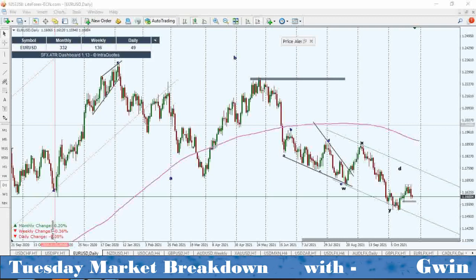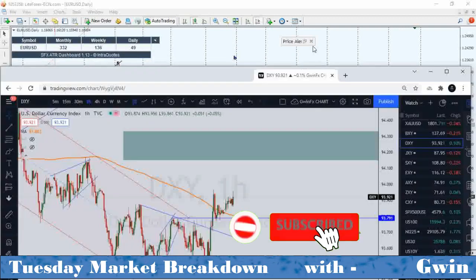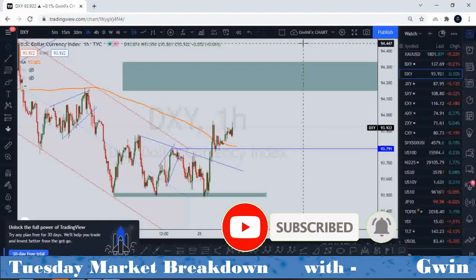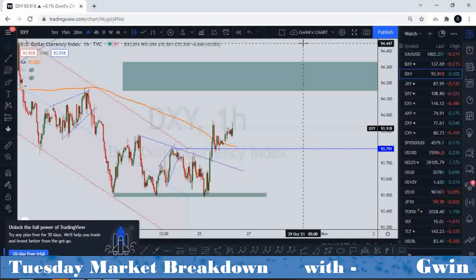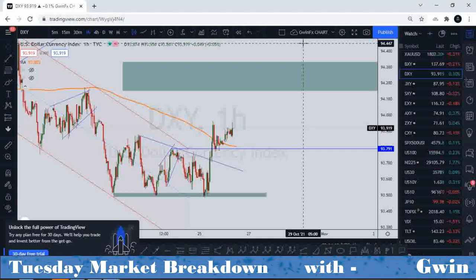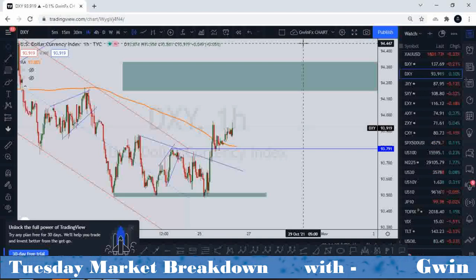First I'm going to share the DXY because that's the king dollar. We had Powell's speech coming on Friday and whatever he said had an effect on the market. He mentioned that they have seen substantial further progress, so we could be looking at tapering. He mentioned substantial further progress in the last two speeches as well.